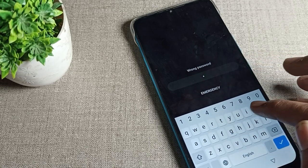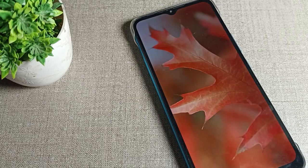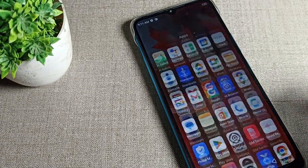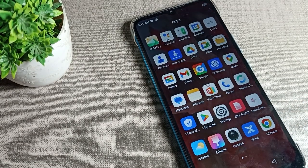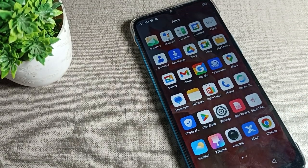I will type 'rohit' and confirm the new password. So we can successfully change our lock screen password. Bye, thanks for watching.